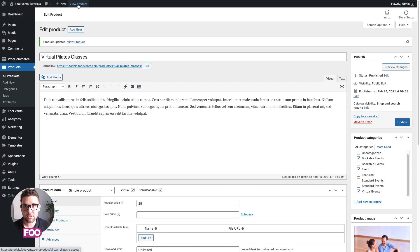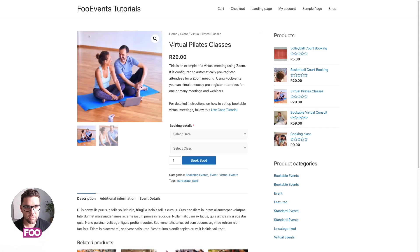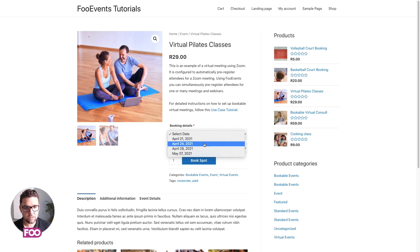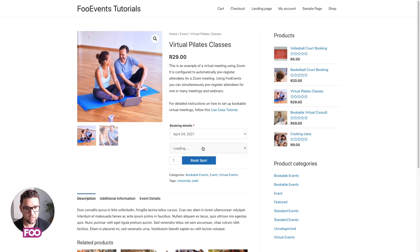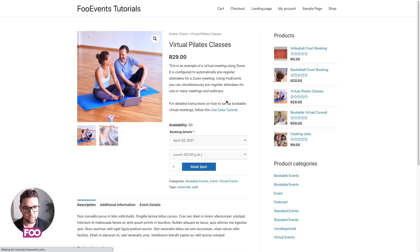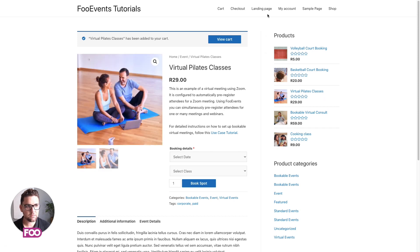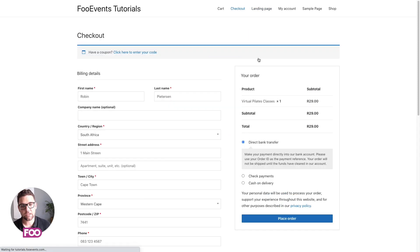We're then going to go through the checkout process just to make sure everything works as we expect it to. See how we have the product with correct details, and we have the date and class selection options. So let's choose April 24th and we'll go to the 2 PM class. So we're going to book our spot. You can see there's currently 50 spots available, and we're going to go to checkout and complete the checkout process.